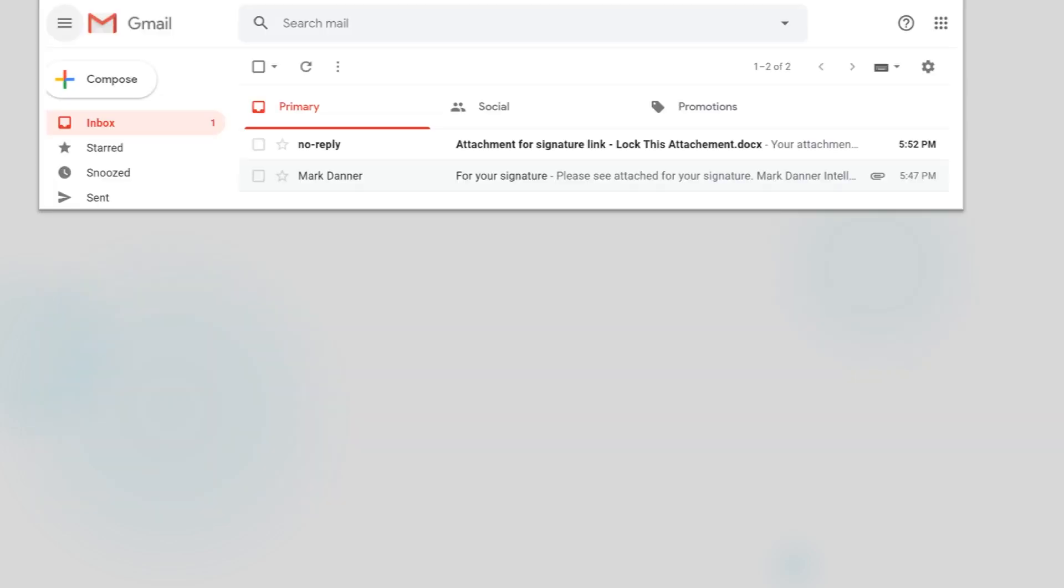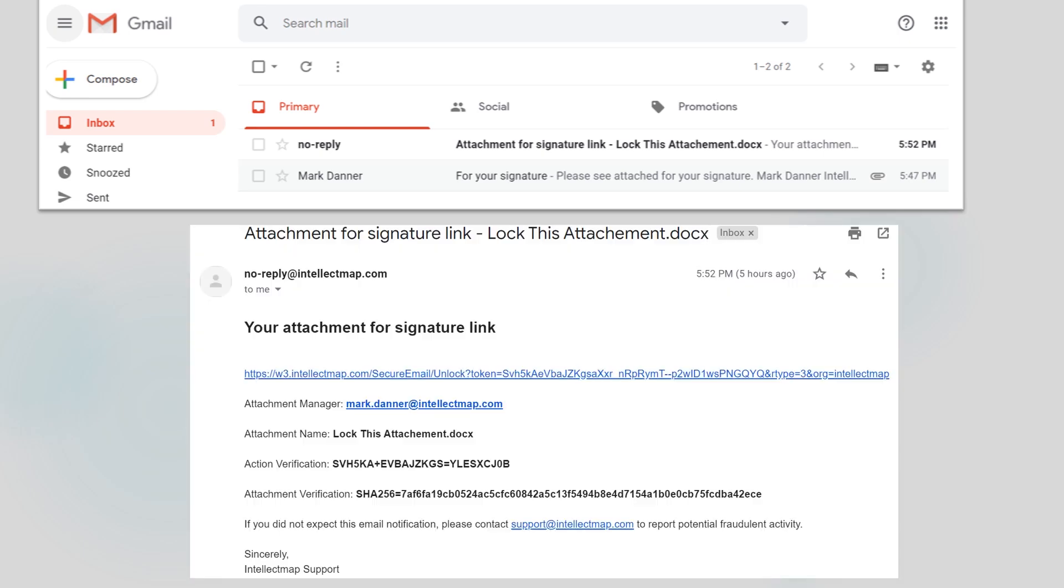The recipient of my email will now be able to download and decrypt the attachment with the passphrase I provided separately. At the same time, Intellect Map will send the recipient an email with a link to follow in order to provide their e-signature.